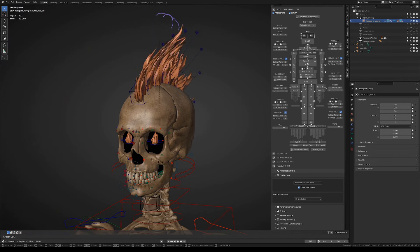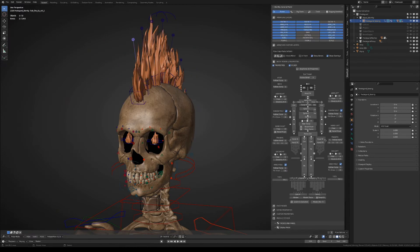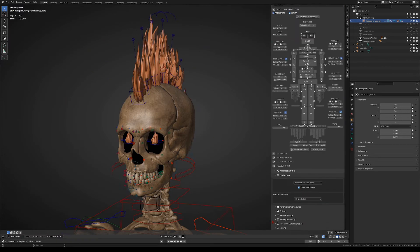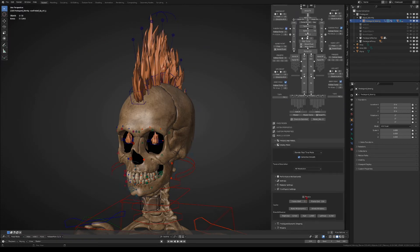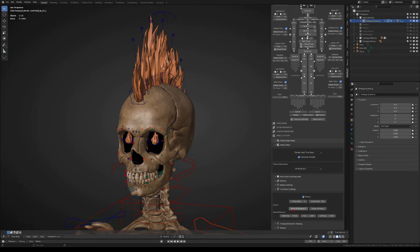The fire effect also has a real-time physics option that you can enable from the physics tab. There you can set the start and end frames, you can bake the physics from there or delete the physics, and you can also set how much the physics affect the overall animation.